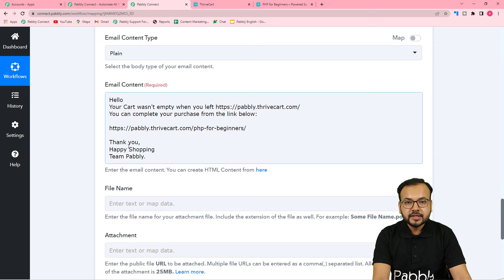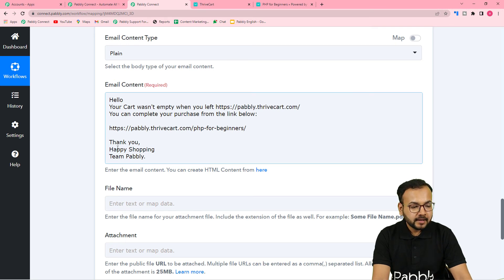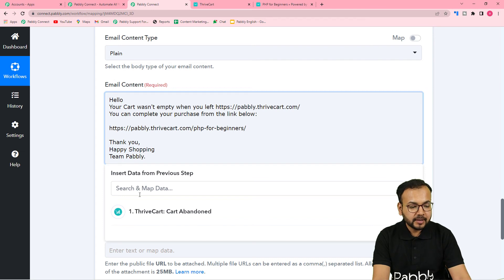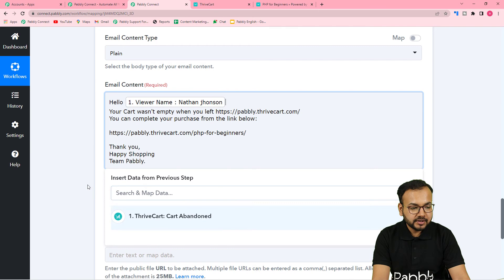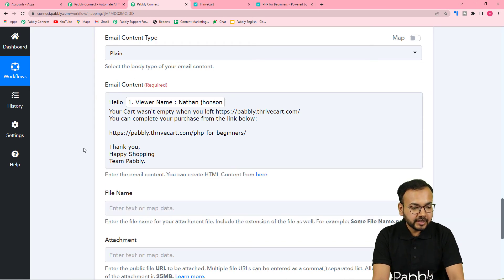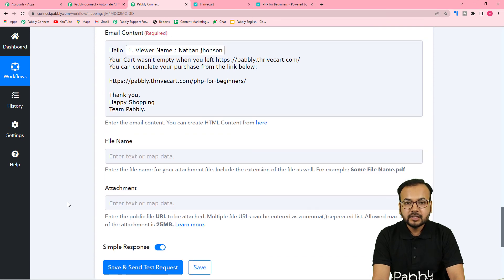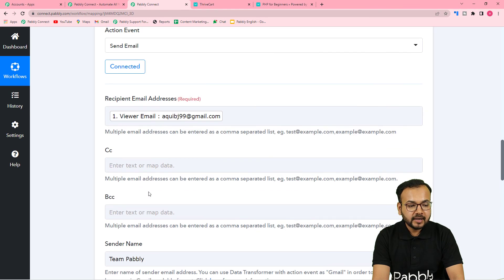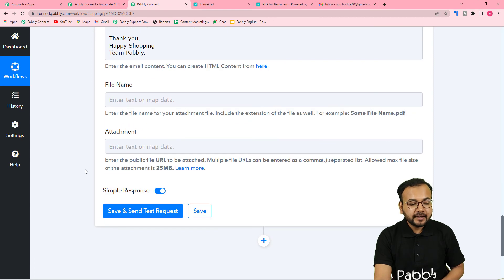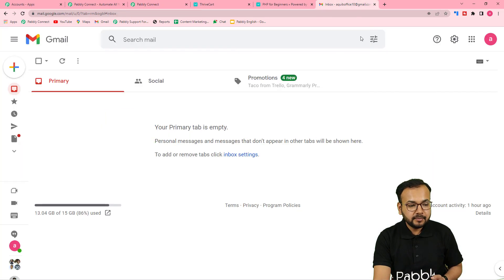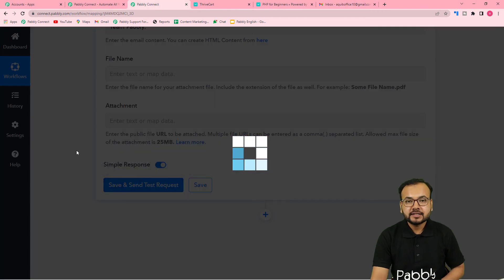In the email content, type a message for customers who abandoned their cart. I've written: 'Hello [customer name], your cart wasn't empty when you left. You can complete your purchase from the link below.' Then paste the checkout page link of the product. Map the customer's name from the ThriveCart step after 'Hello' to personalize the email for every customer. Leave the attachment fields blank.